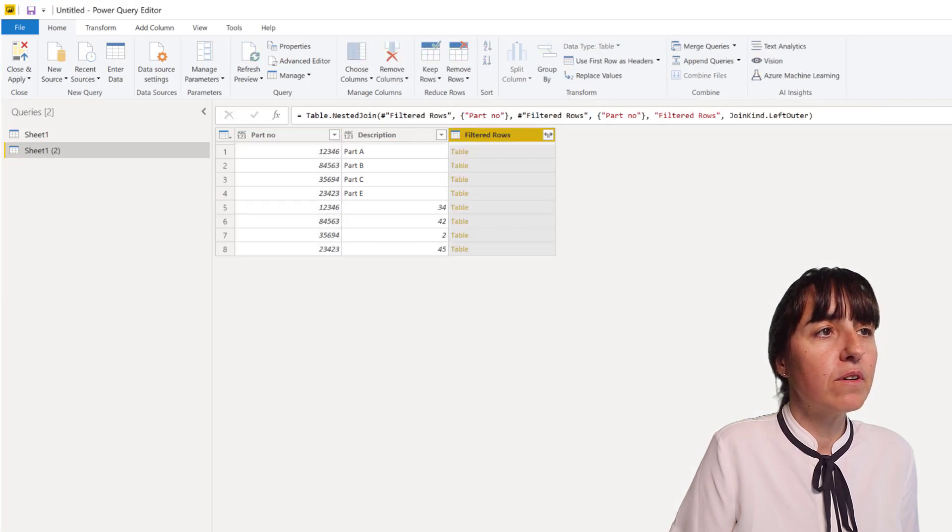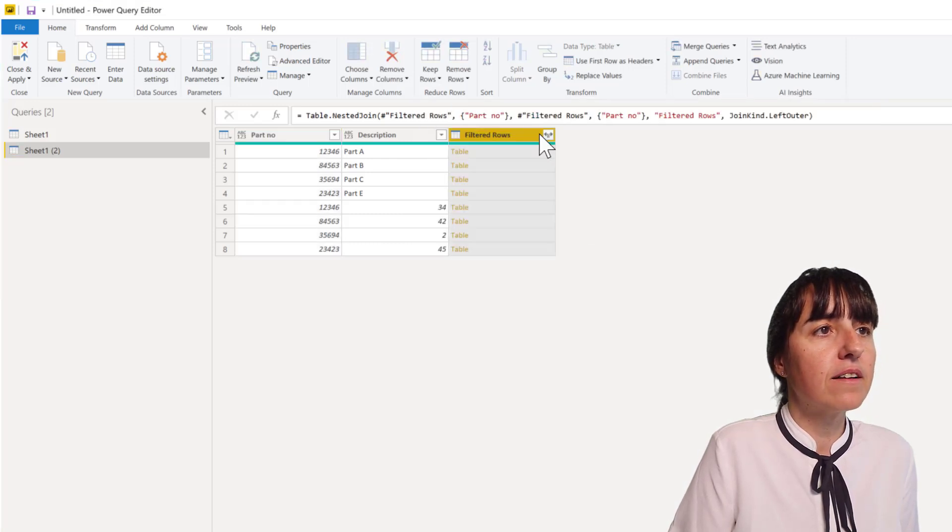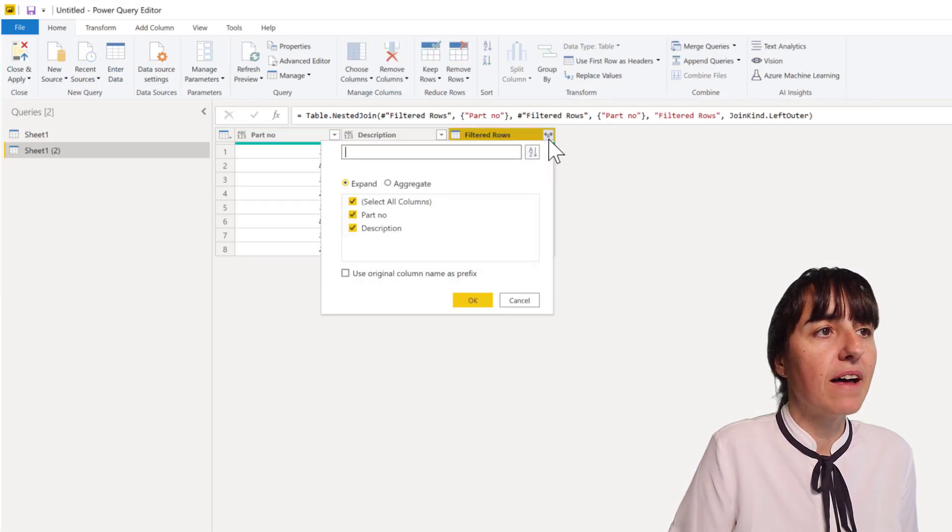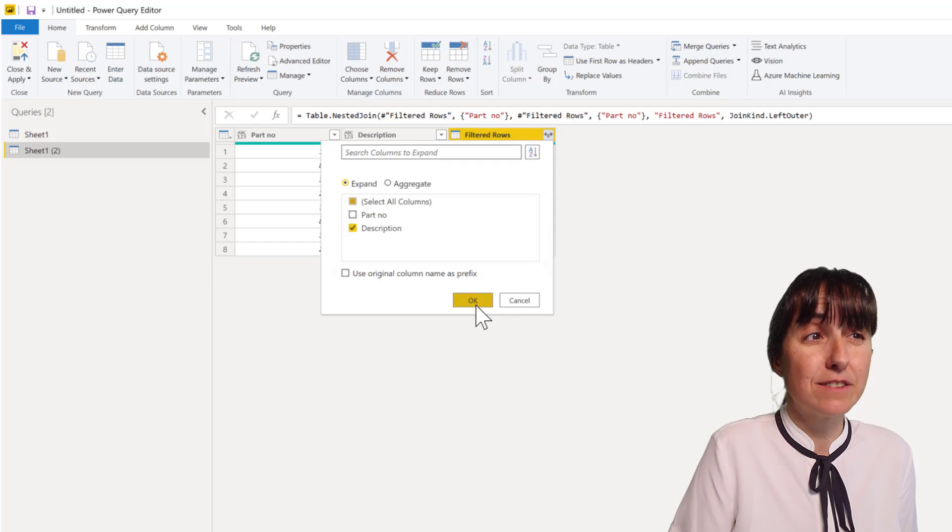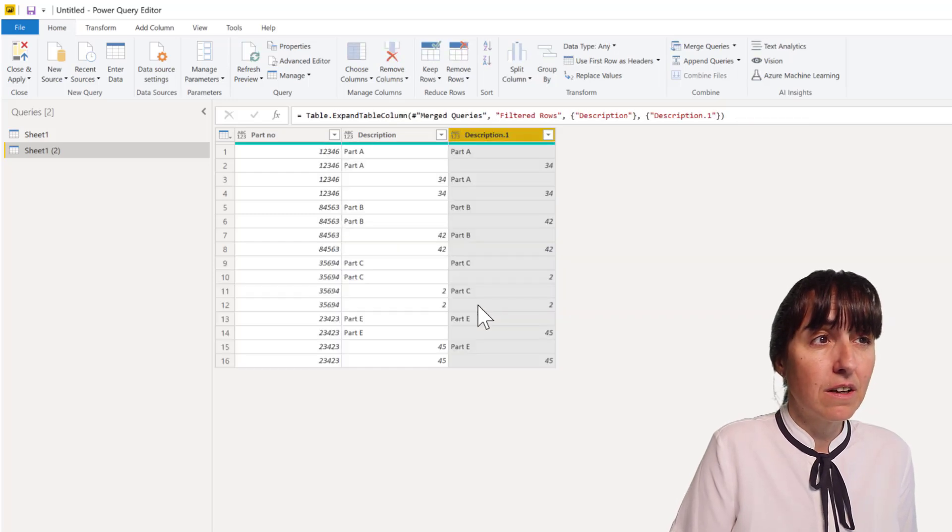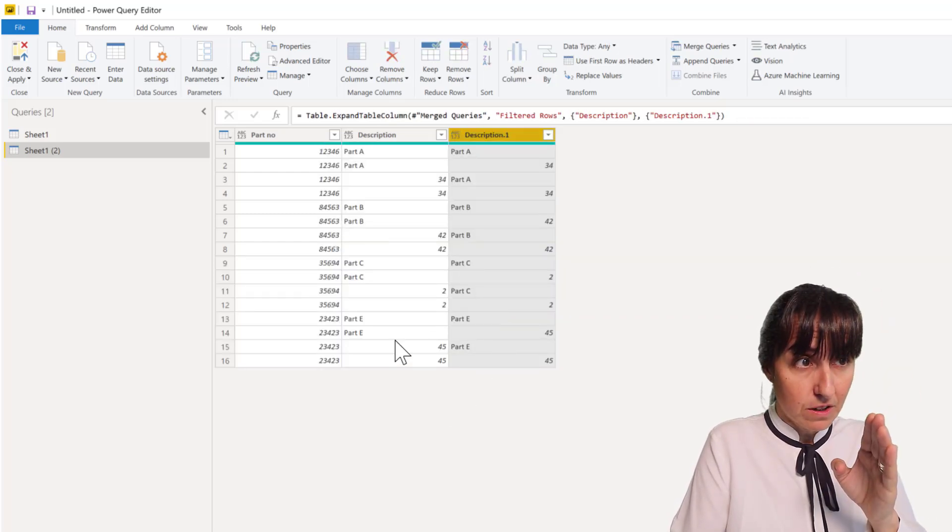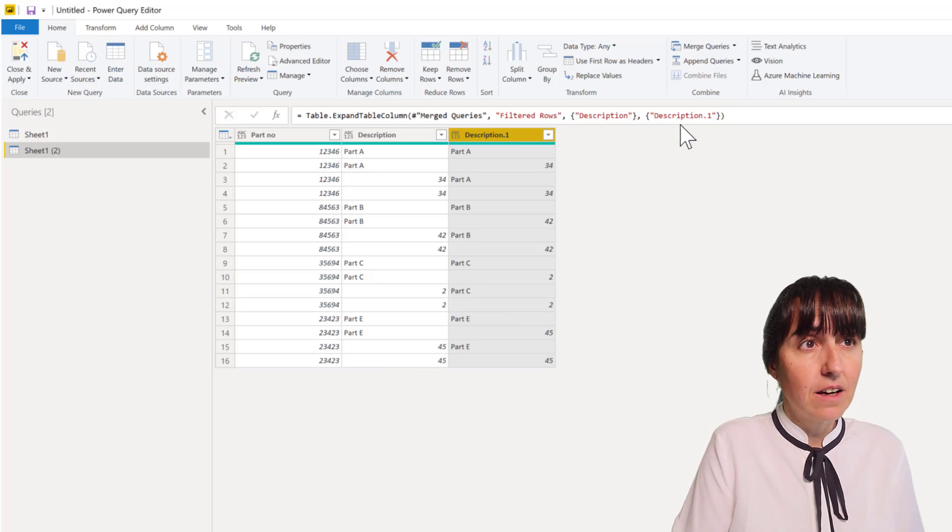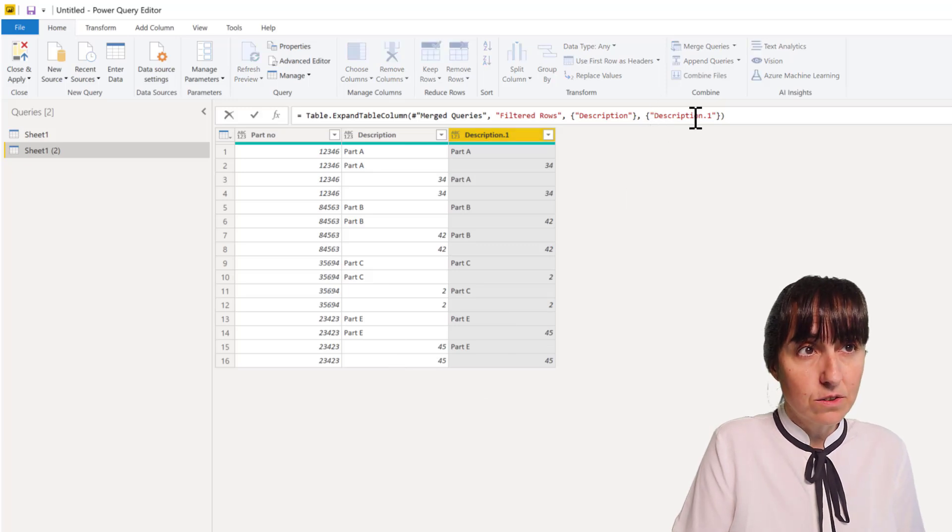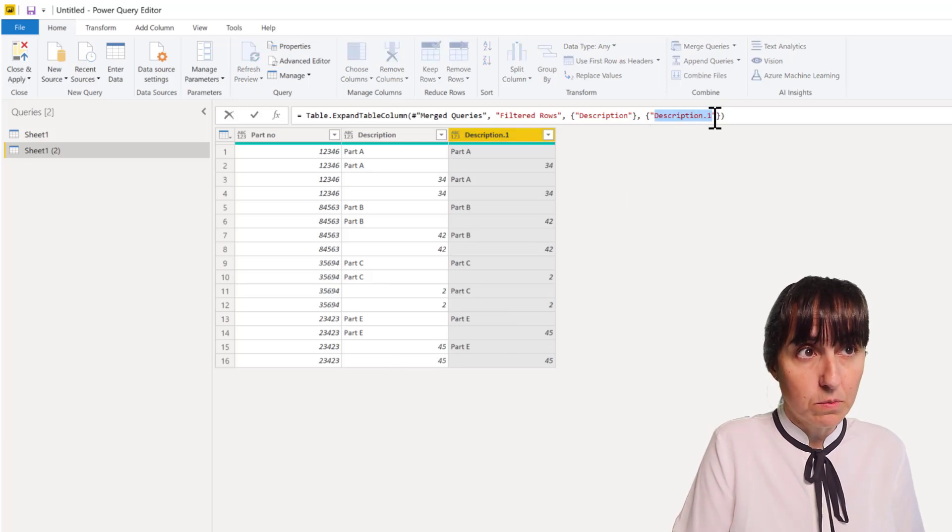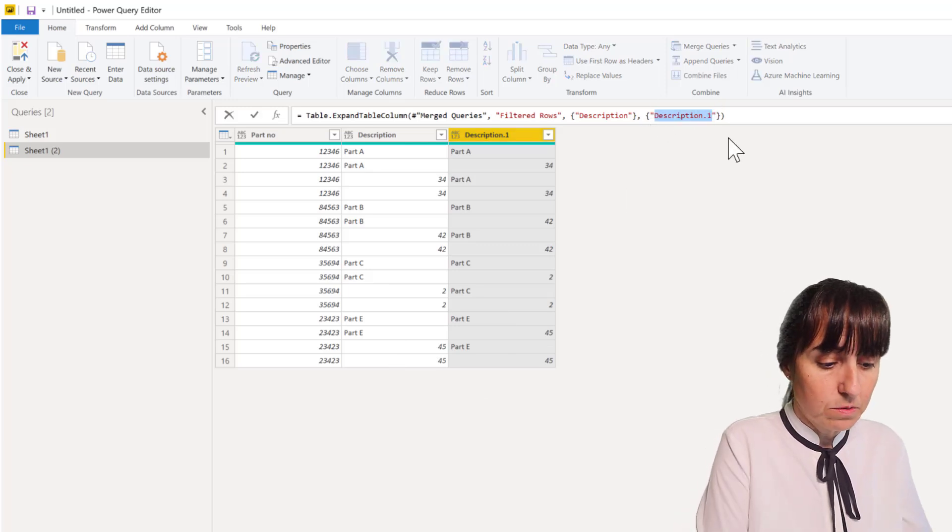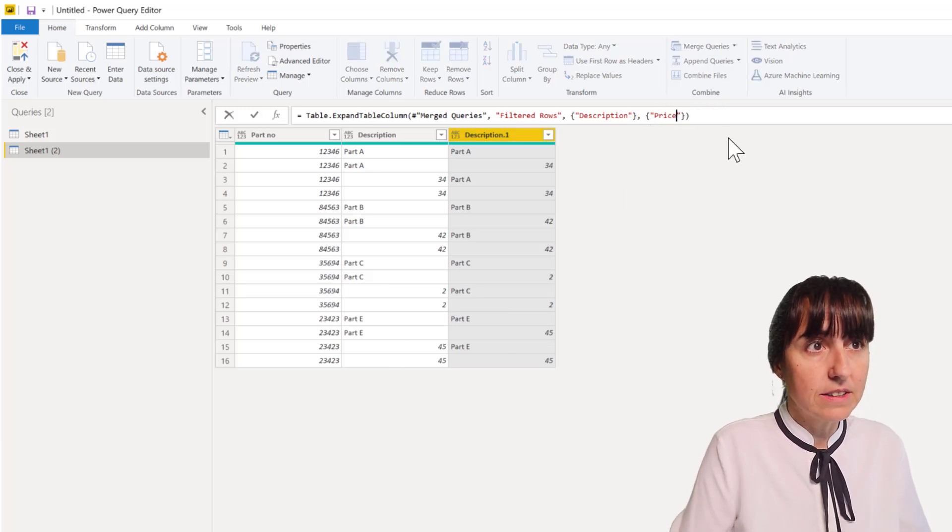And now we're going to expand the description because we want to have the price and it's in the description column that you have the price. This is not going to be called description one, this is going to be called price.